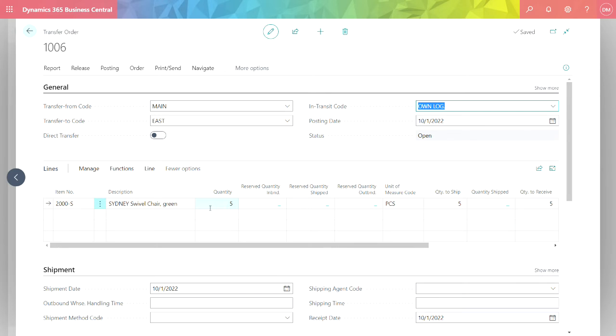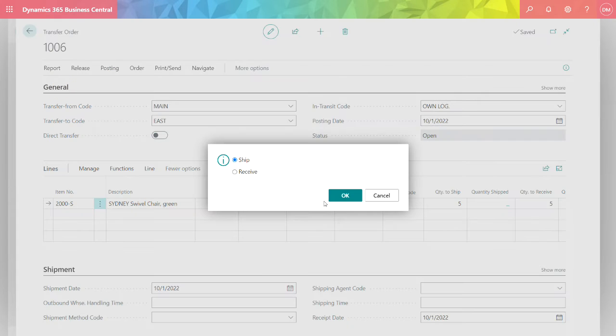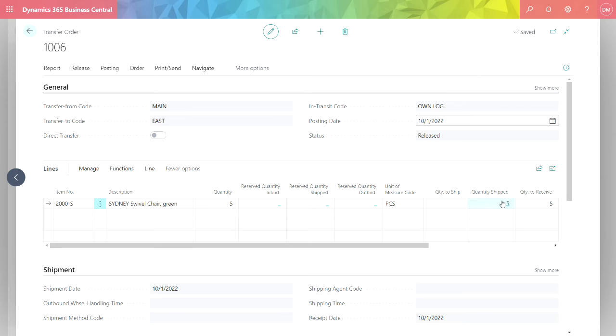There's also some reporting I want to show you. So this is the basic screen. I'm going to go and ship it. So go to Posting, Post, and then Ship. And now it shows the quantity shipped.